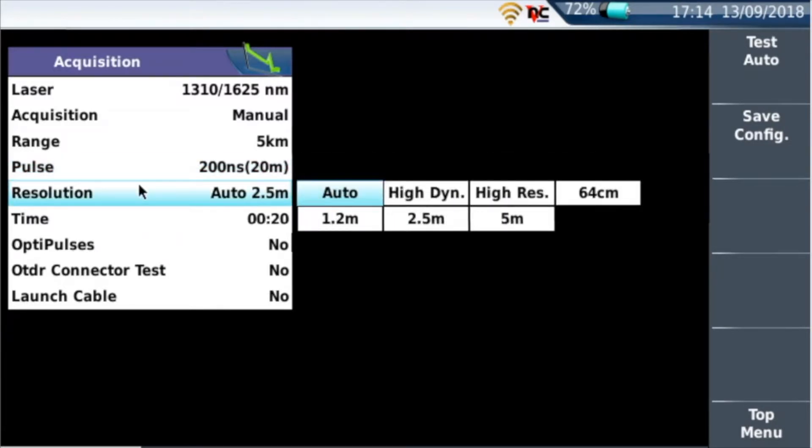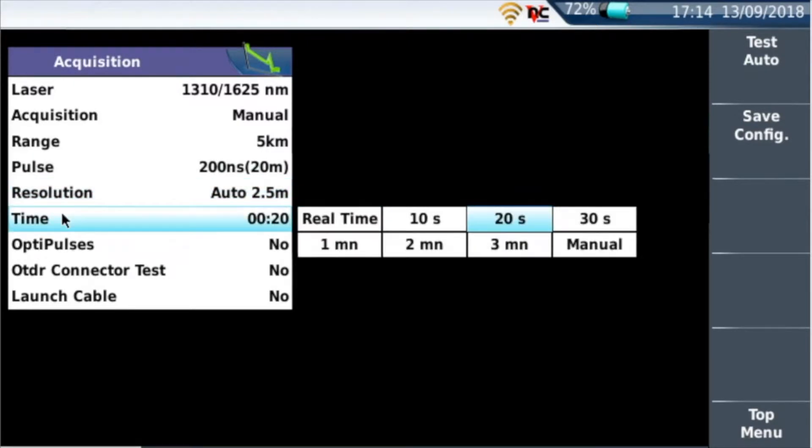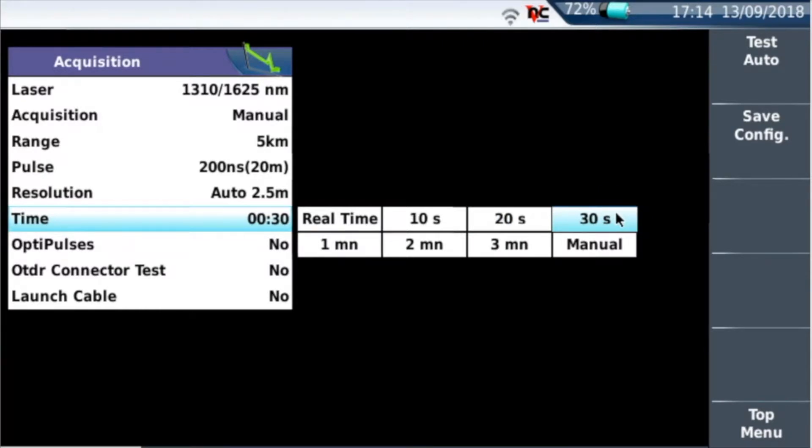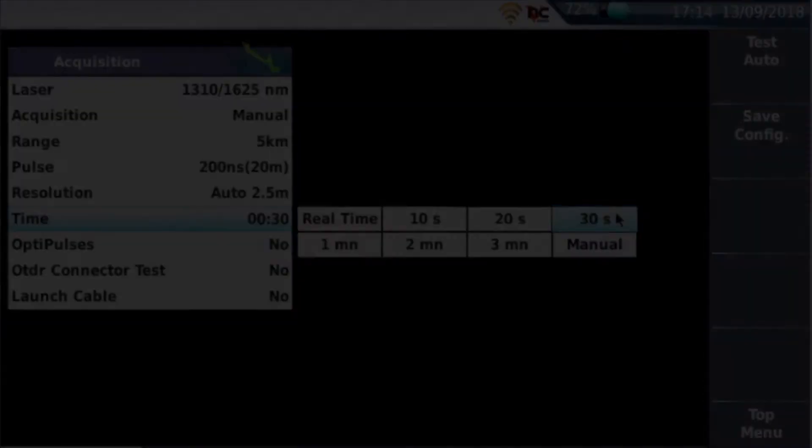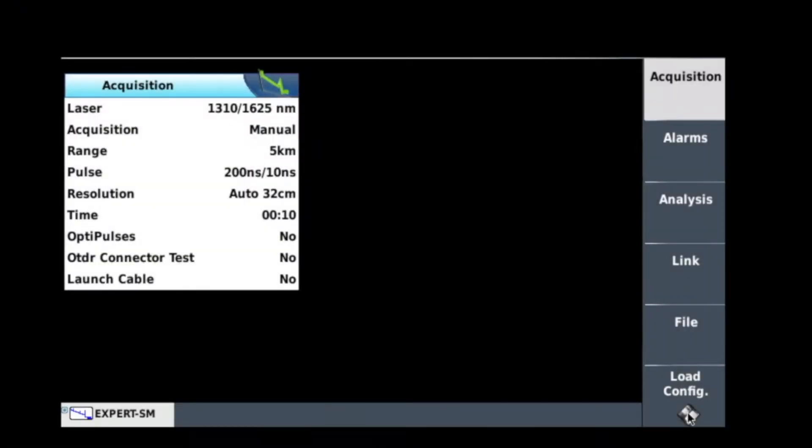Resolution you can keep as auto, that's not really going to make too much difference. But the time you've got to change to 30 seconds. That's right, so it'll be 30 seconds testing on 1310 and on 1625. And the rest of these, the OptiPulses, you can leave alone.